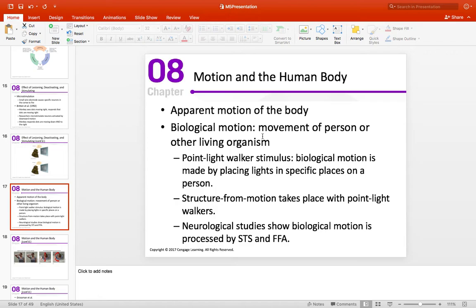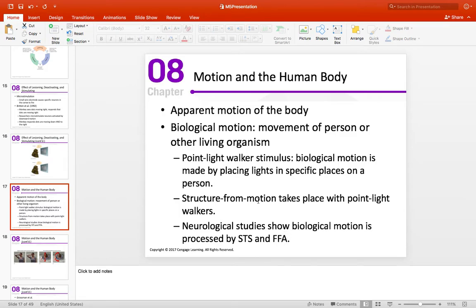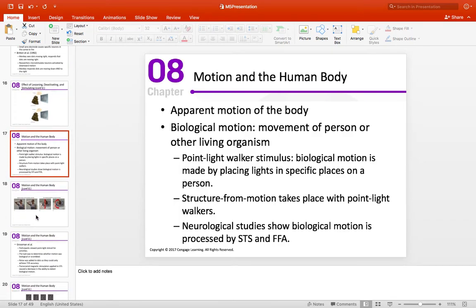Biological motion: whether we're looking at children, different animals, males versus females, they all have characteristic movement. We have our individual gait — the way we walk — that can provide a clue as to the identity of a person. This was achieved through point light walker stimuli, where lights are placed in specific parts, usually the joints. First it's just a bunch of dots, but through the movement, all of a sudden the form takes a life of its own. The superior temporal sulcus and the fusiform face area tend to show elevated activity when point light walker stimuli are shown.